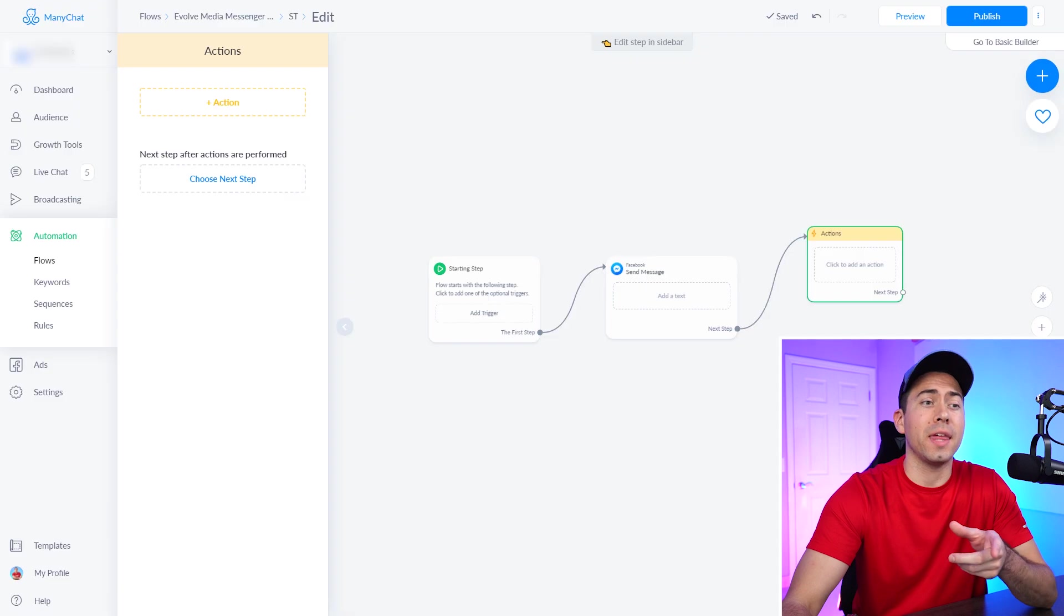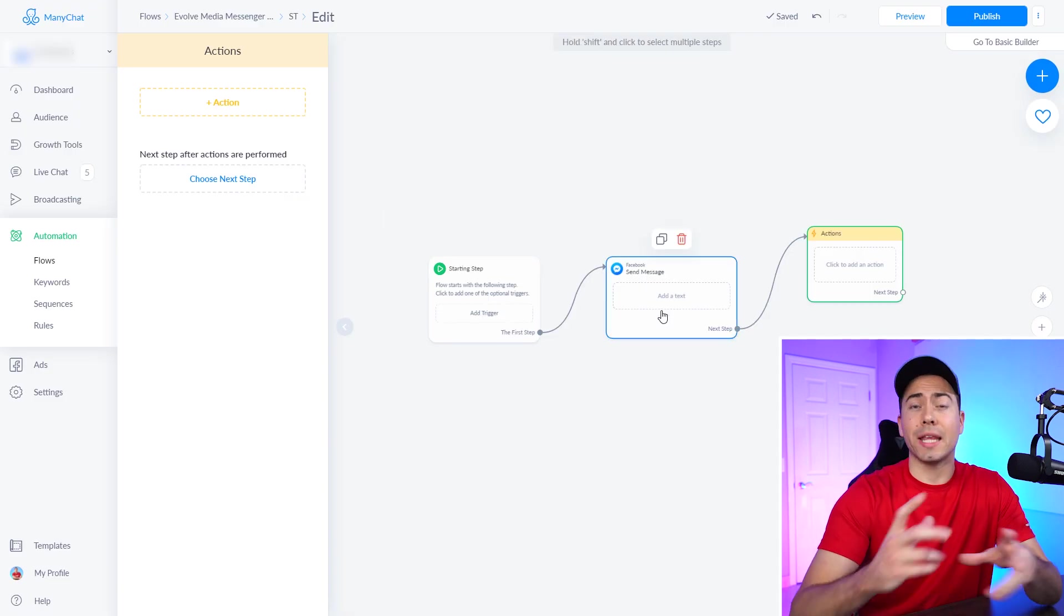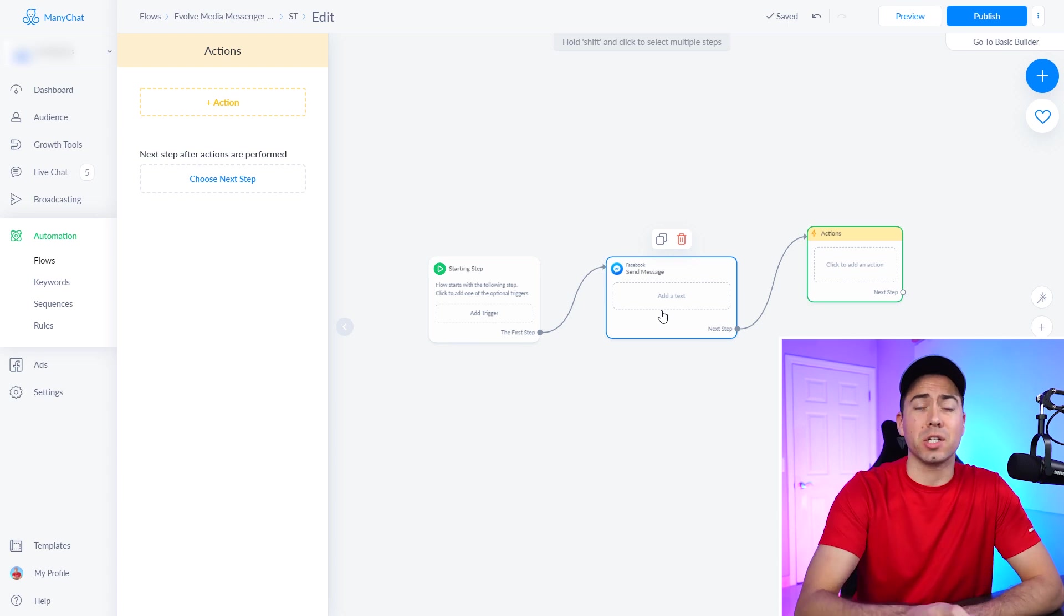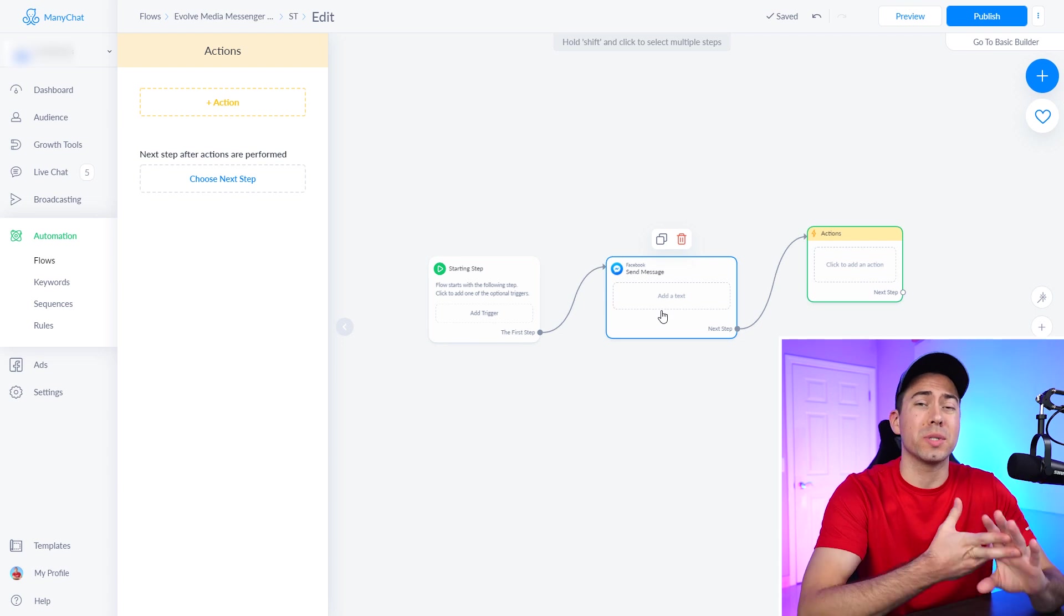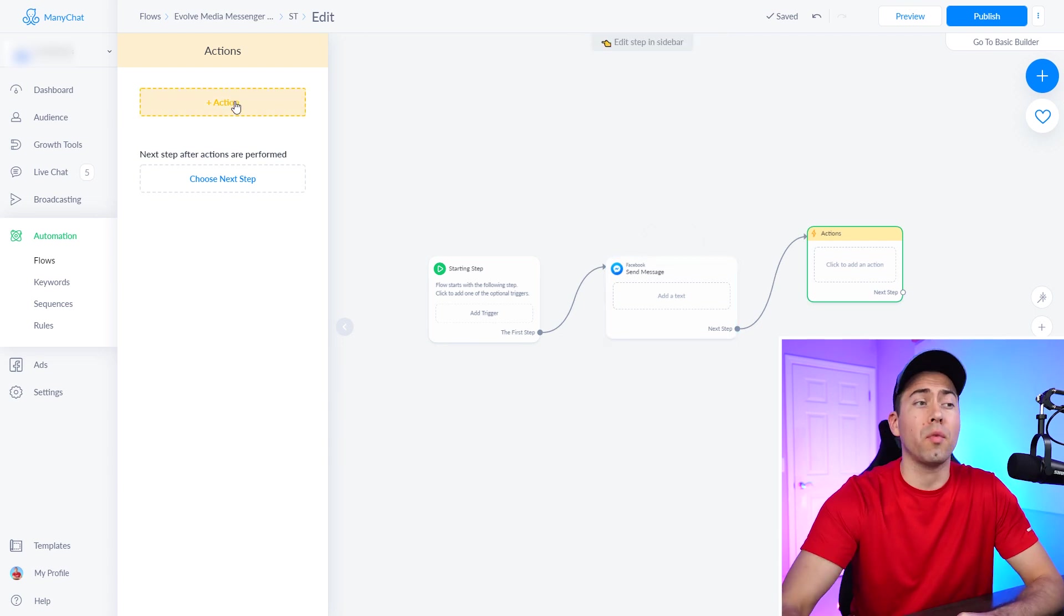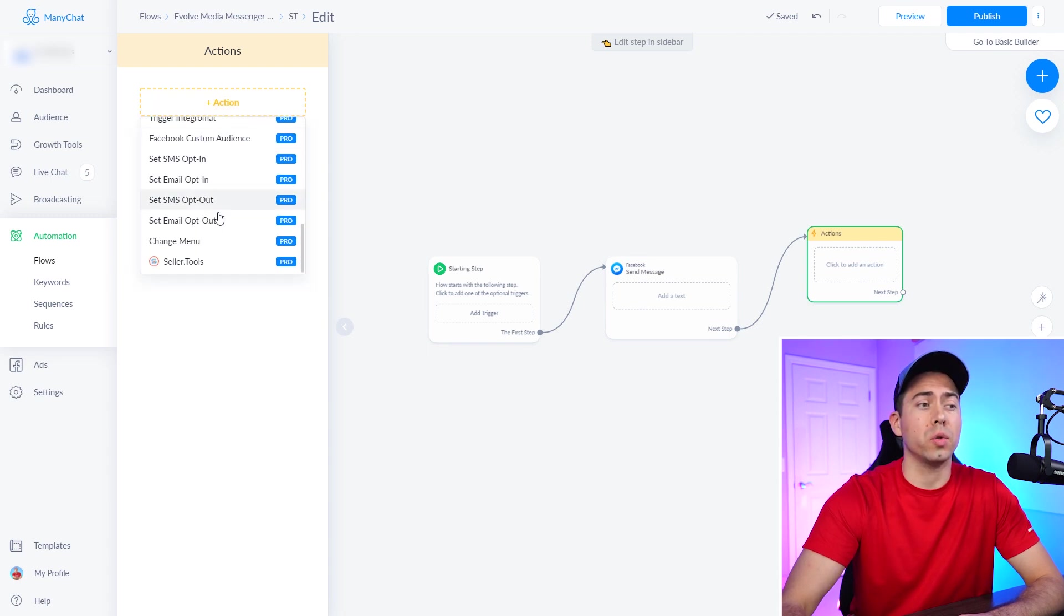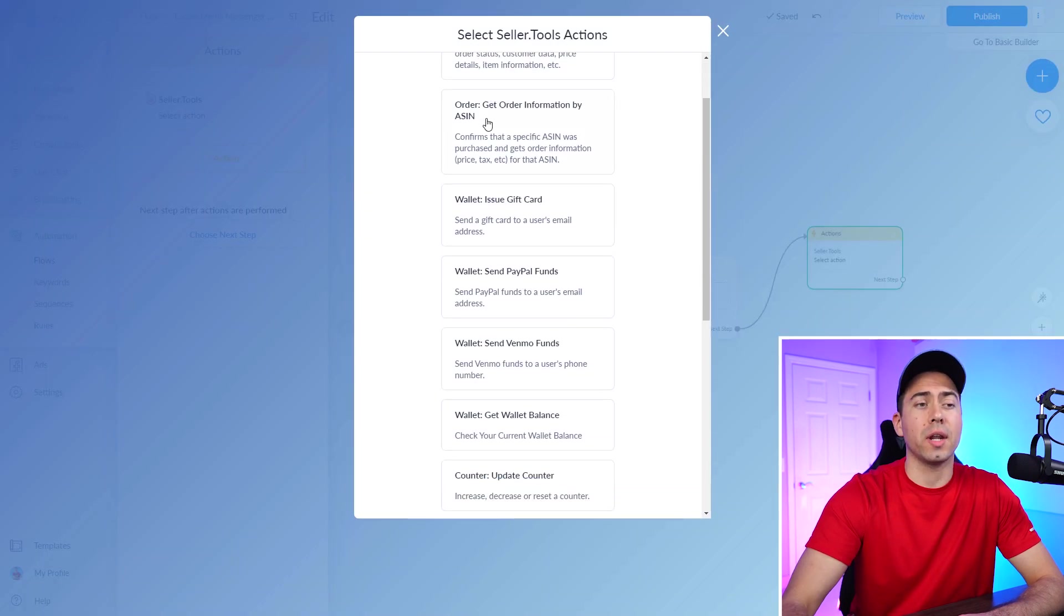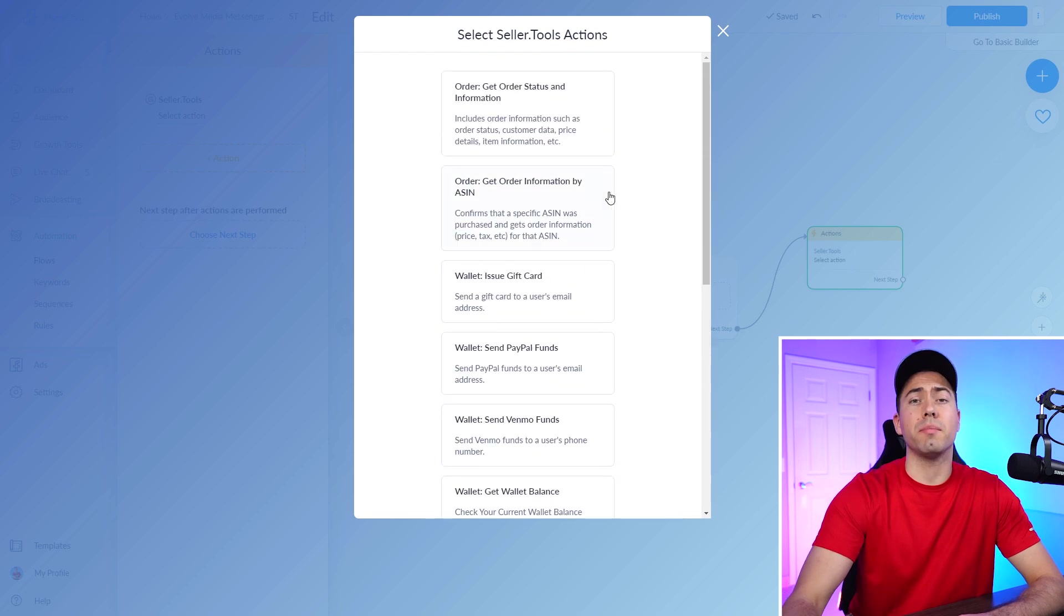Then once inside ManyChat, you can look at that flow and here's how you can actually customize it with these actions. So once you have your ManyChat app installed and your Seller Tools API is all good, then you can come over here to the actions, click on add action, scroll down and find the seller tools one right there.